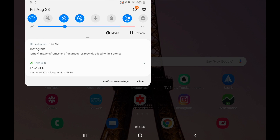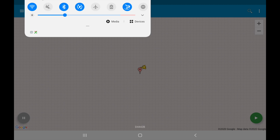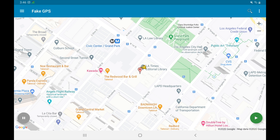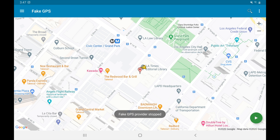All right, so now once you're done and you want to go back to your regular location, the way you turn this off is just simply swipe down where you can see all your notifications, click on Fake GPS — that will open up the app — and then go over to where you see the green play icon. On the other side you'll see the little pause icon. Just click that and you can see where it says fake GPS provider stopped. You've now stopped it and you can go back to your regular location.